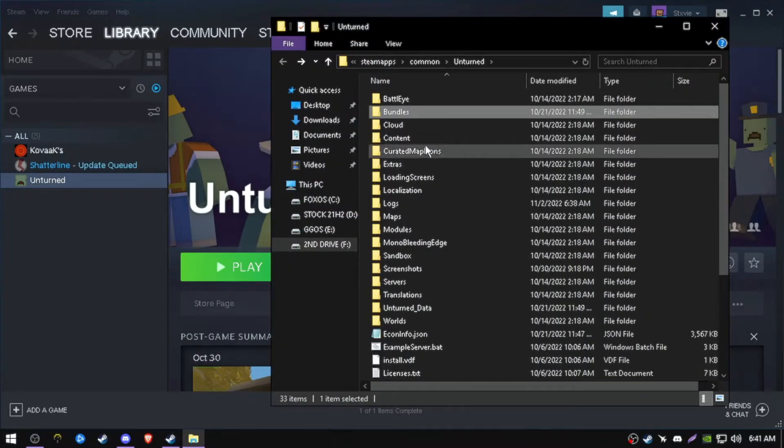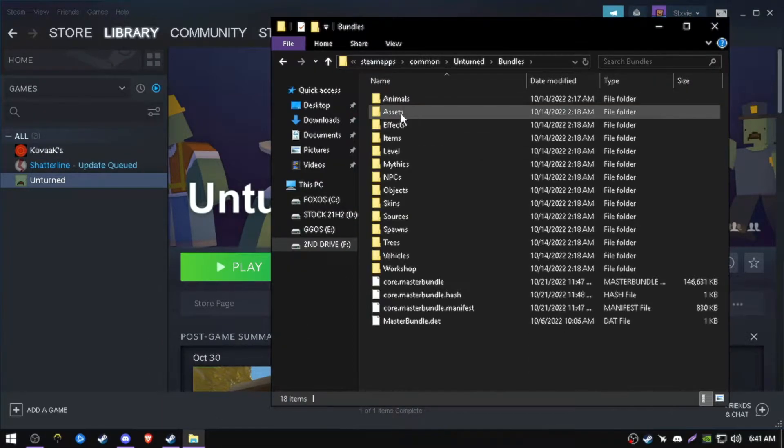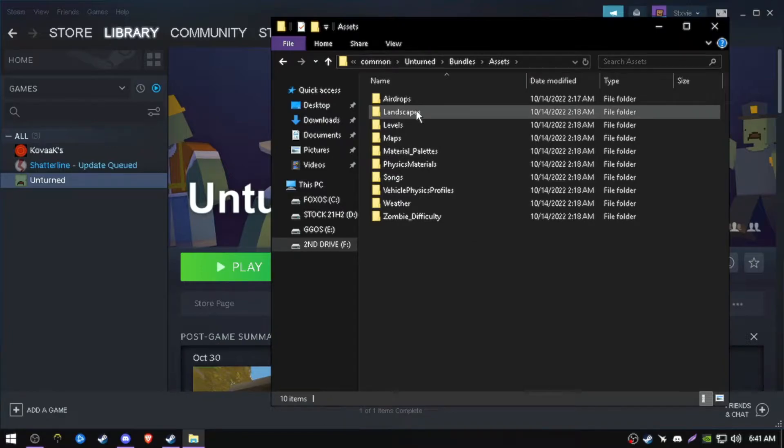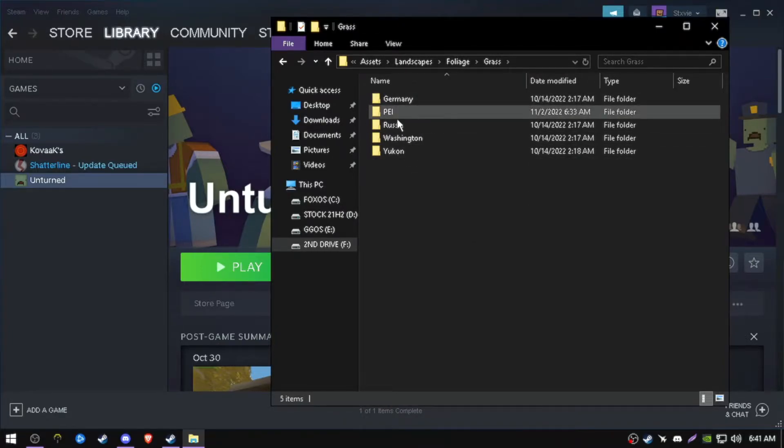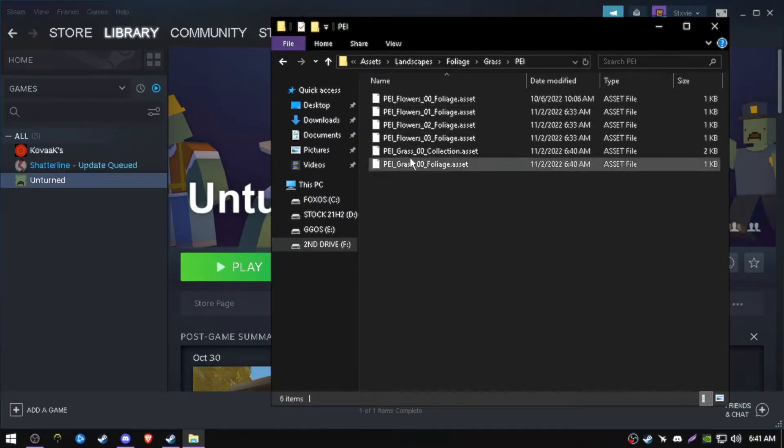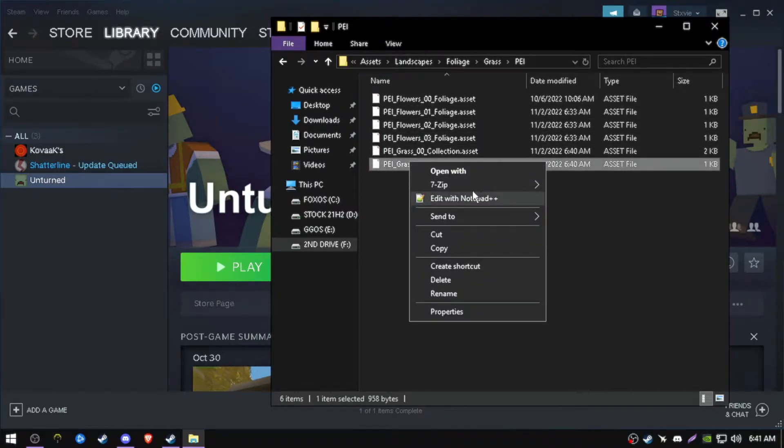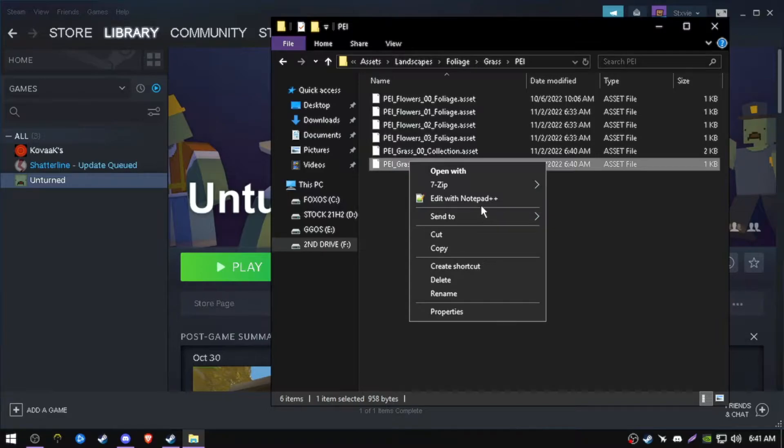You want to go to bundles, assets, landscape, foliage, grass, and whatever map you want. In this case, I want PEI. Open this in a notepad. I will use notepad++.